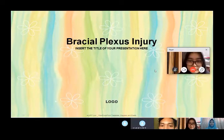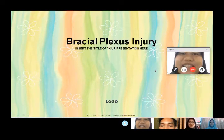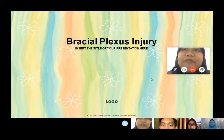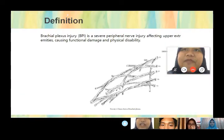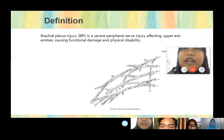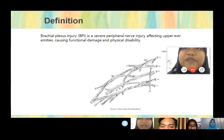The first is brachial plexus injury. Brachial plexus injury, or BPI, is a severe peripheral nerve injury affecting the upper extremity, causing functional damage and physical disability.